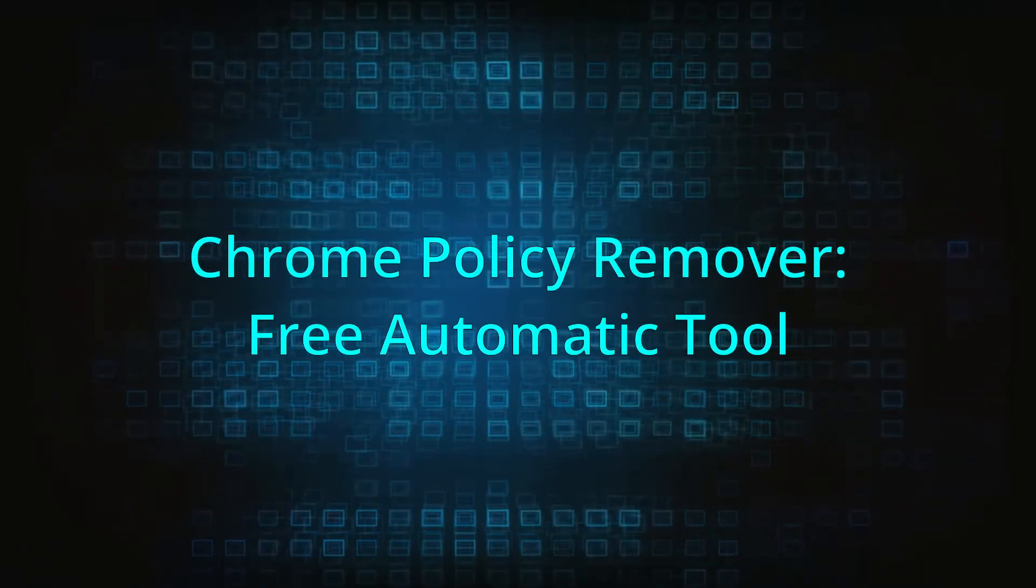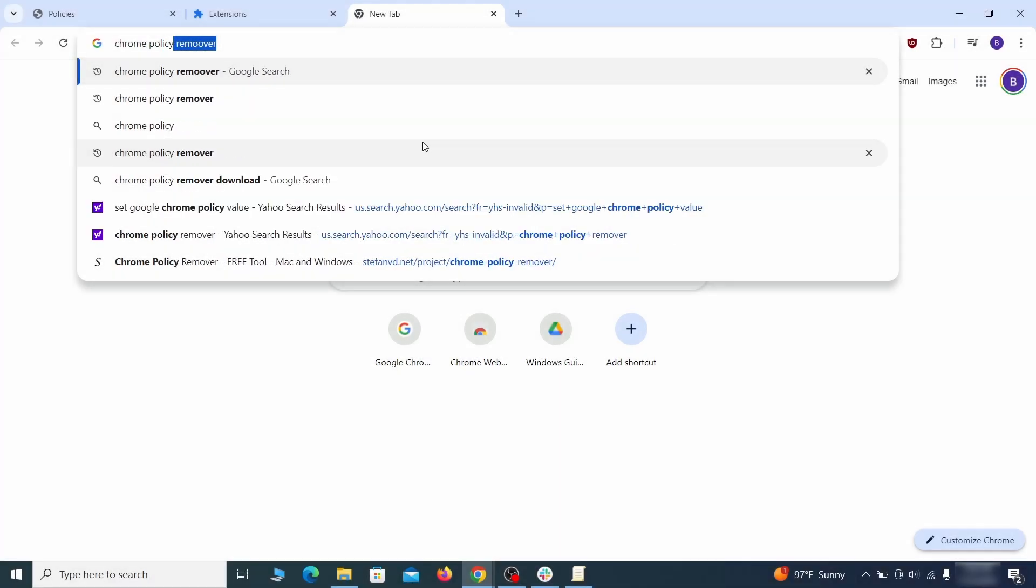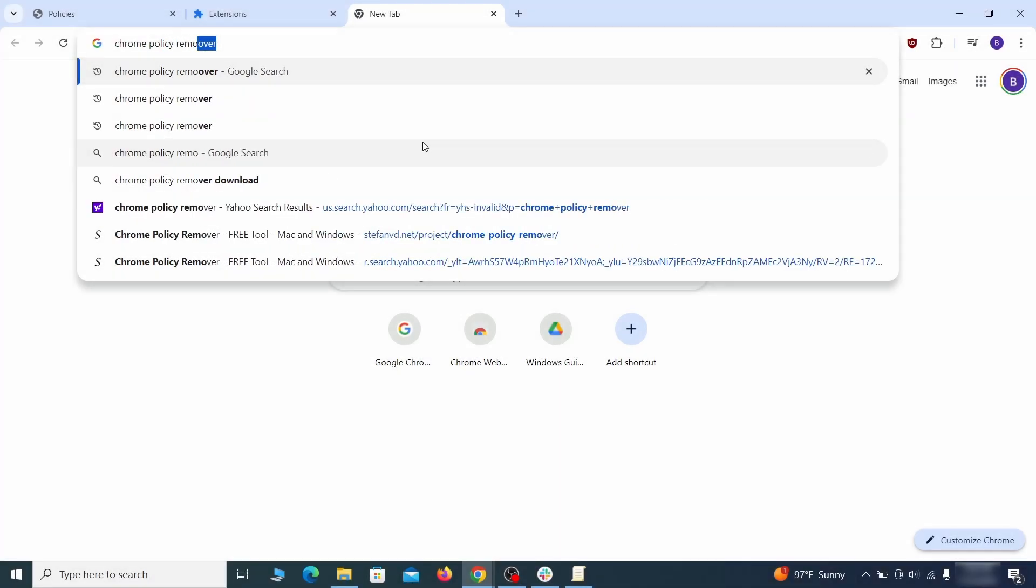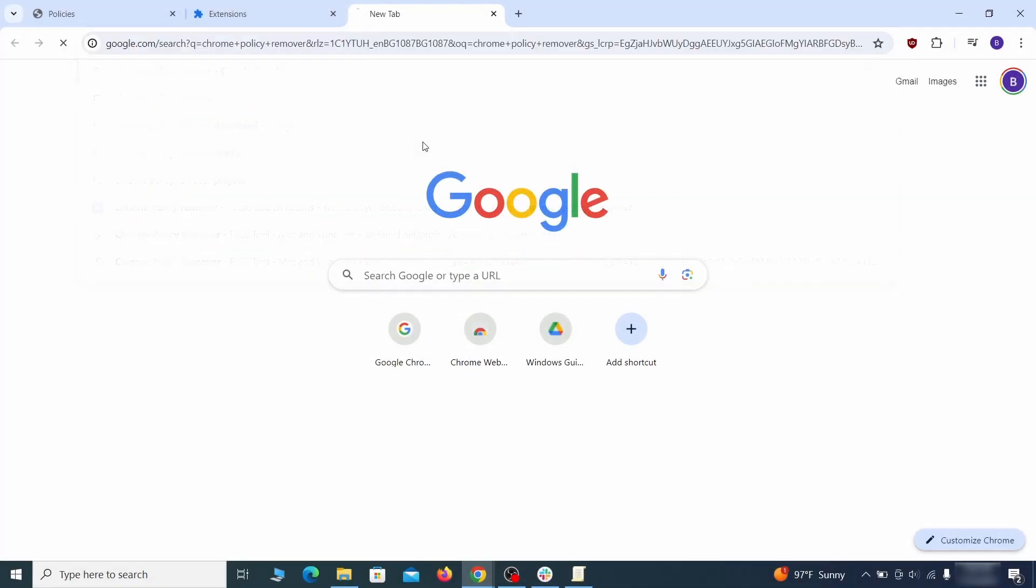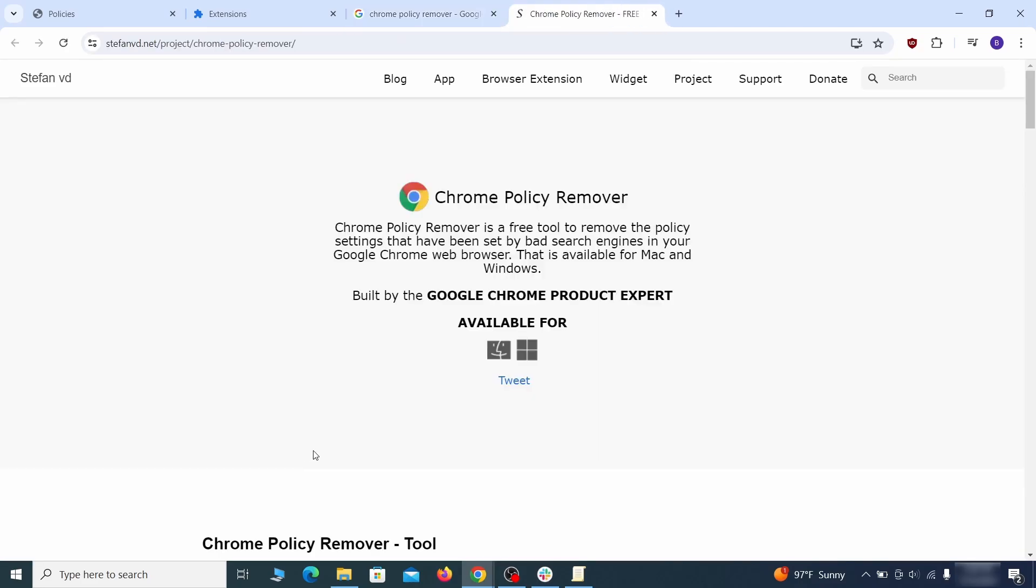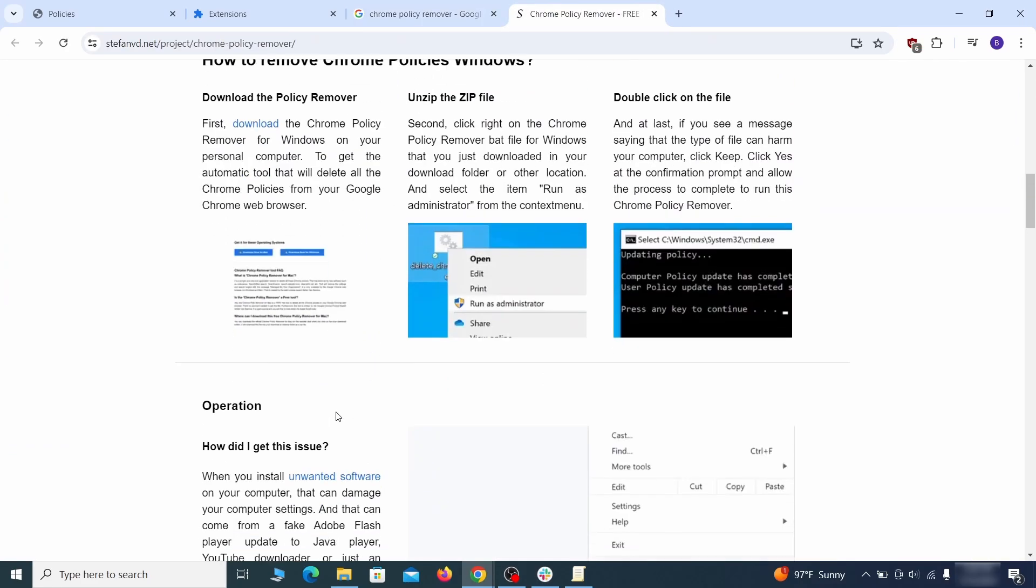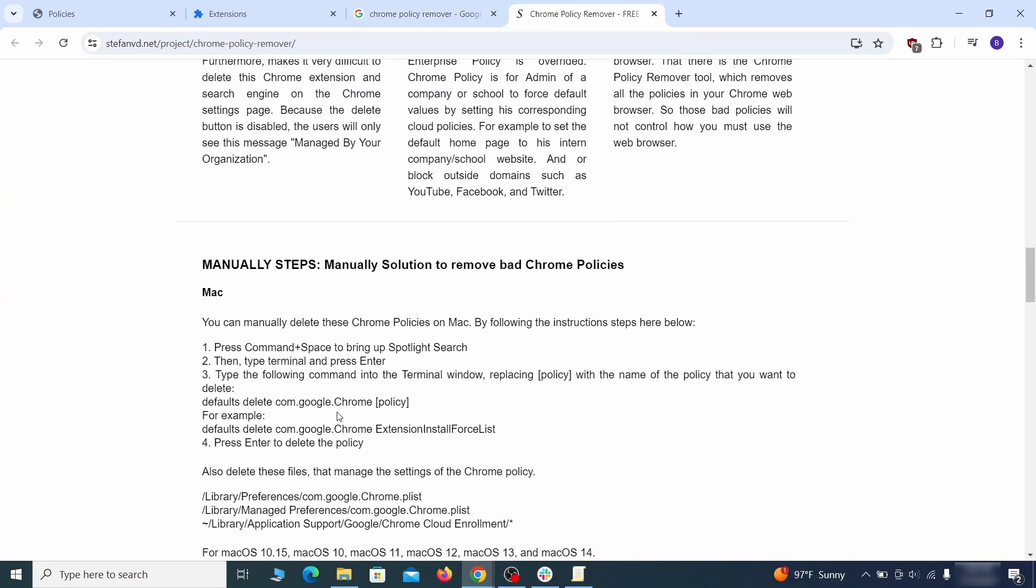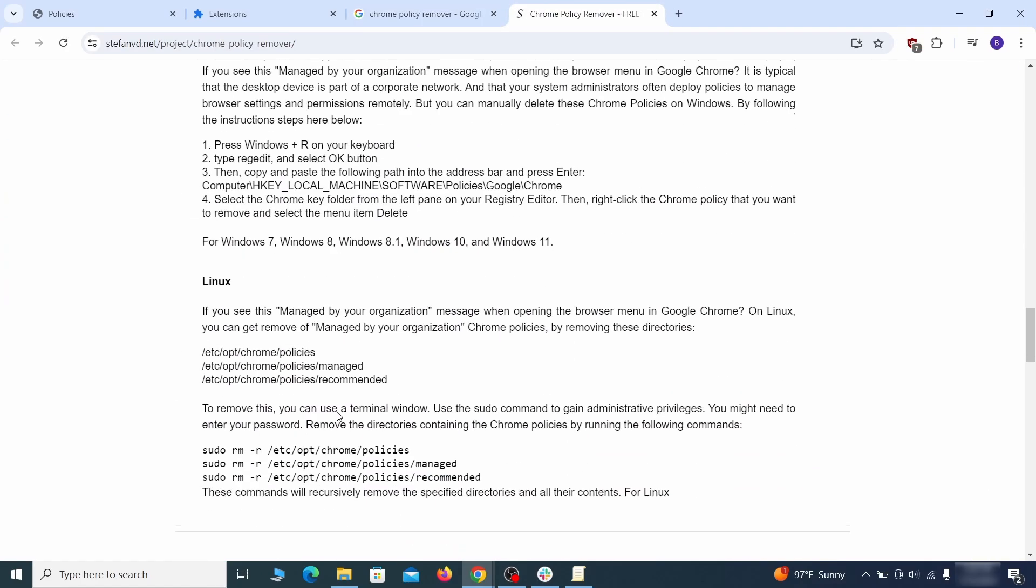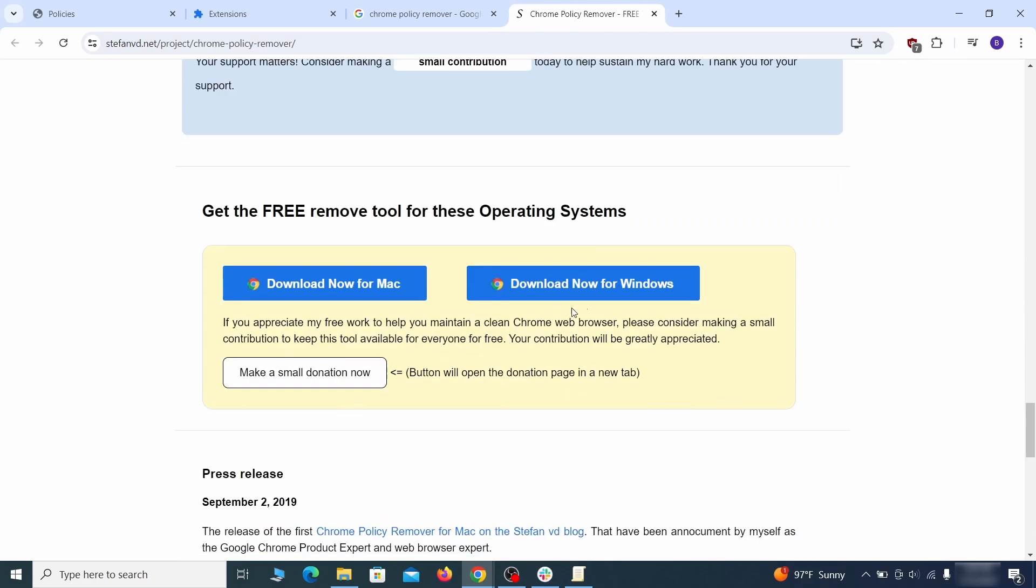If you don't like the manual policy removal methods, there's also a free automatic solution, but it only works for the chrome browser. To use it, click the chrome policy remover link in the description or google it and go to its site. Then download the windows version of the tool. It costs nothing and it's perfectly safe at the time of making this video.